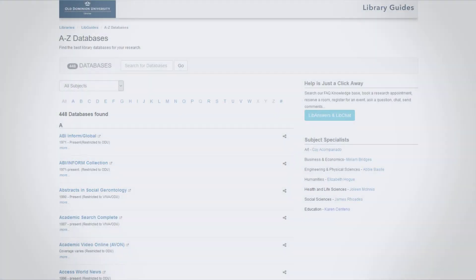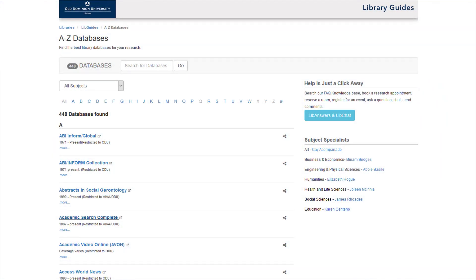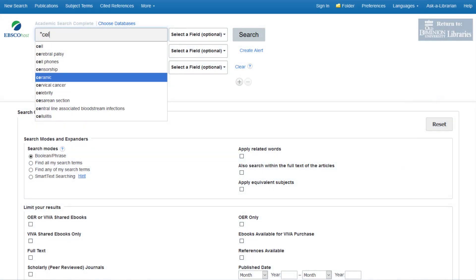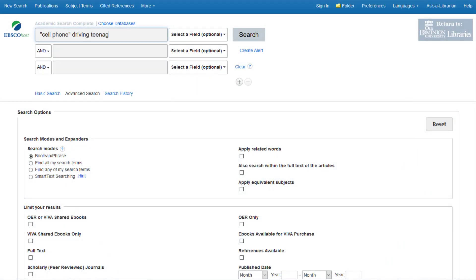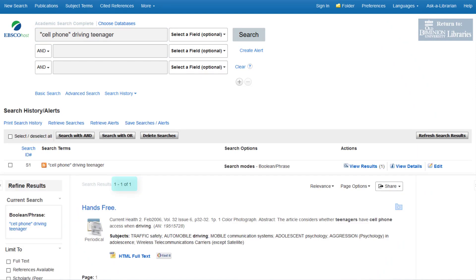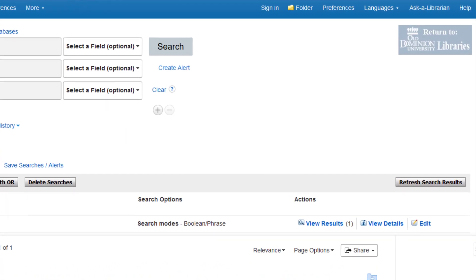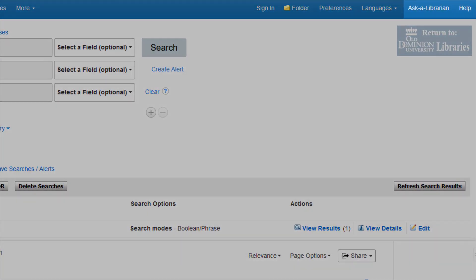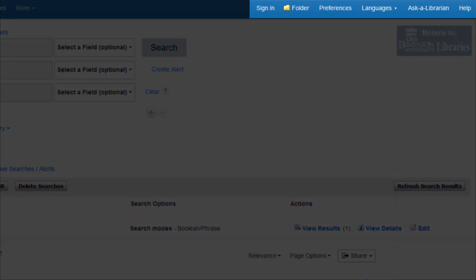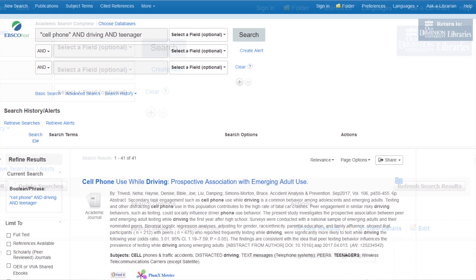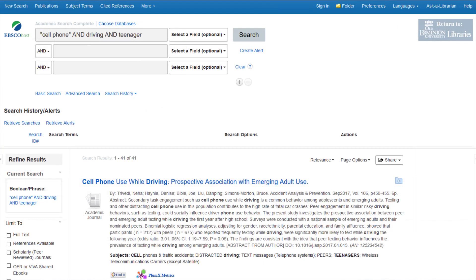Let's try this out in a good multidisciplinary database, Academic Search Complete. When we search all three without the and connector, we get one result because the database automatically executed the search as a phrase. All databases differ in small ways, so check their help pages if something isn't working the way you expect it to. Trying the search again, but adding and between the words, gives us a much more manageable 41 results. And a good way to remember this is that and will always narrow your search.